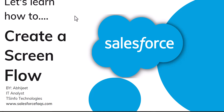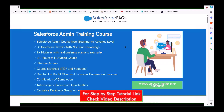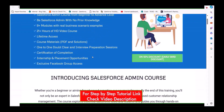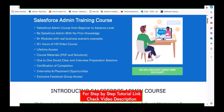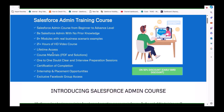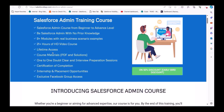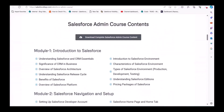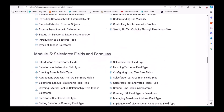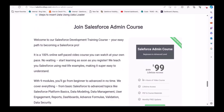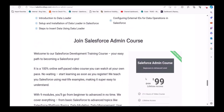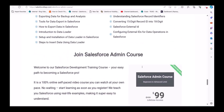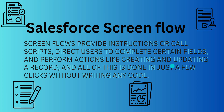Before we begin, I'd like to introduce our newly launched Salesforce admin course. It's a beginner-to-advanced level course with nine-plus modules and 20-plus hours of video. You'll also get PDFs and a certification upon completion. There's a 50% discount for early subscribers — you pay only $99 instead of $199. The course link is in the description.